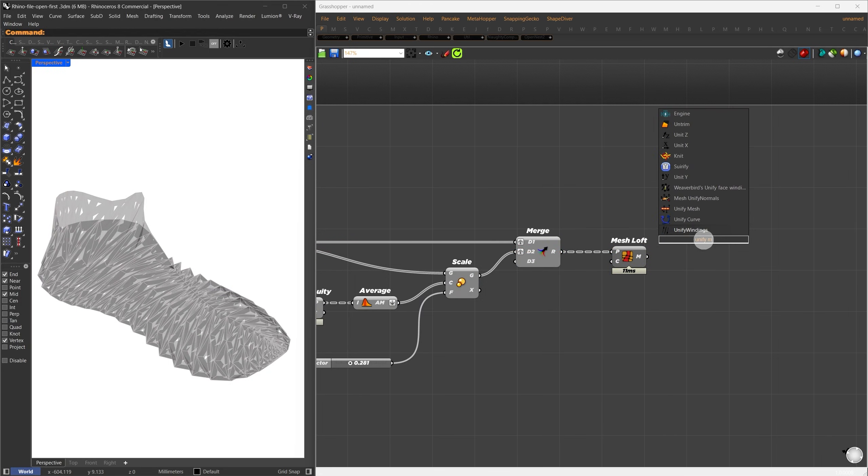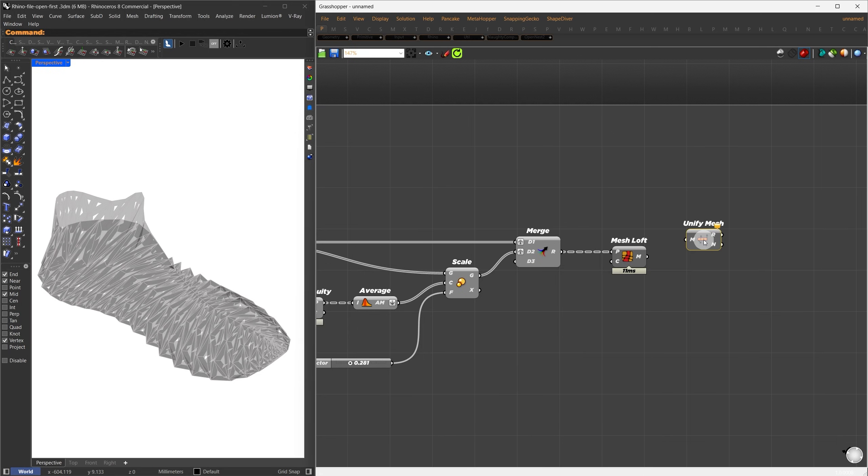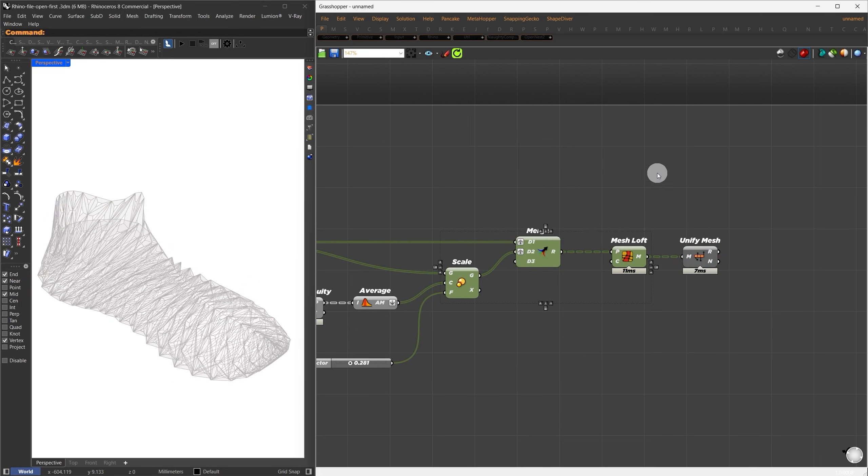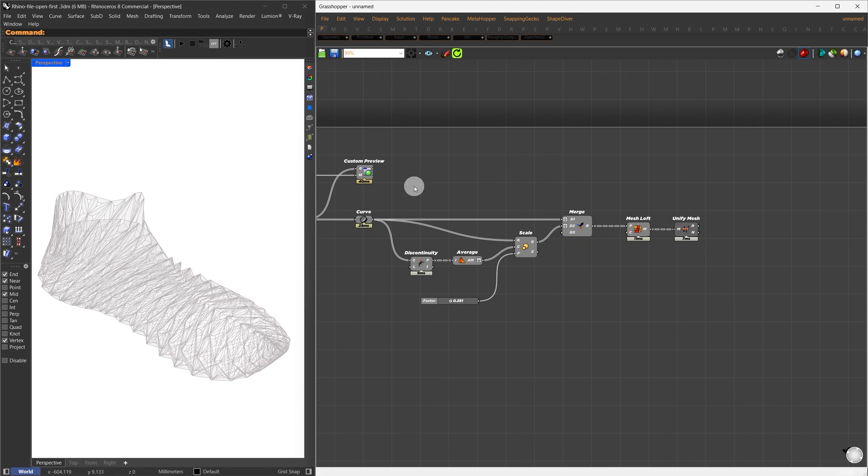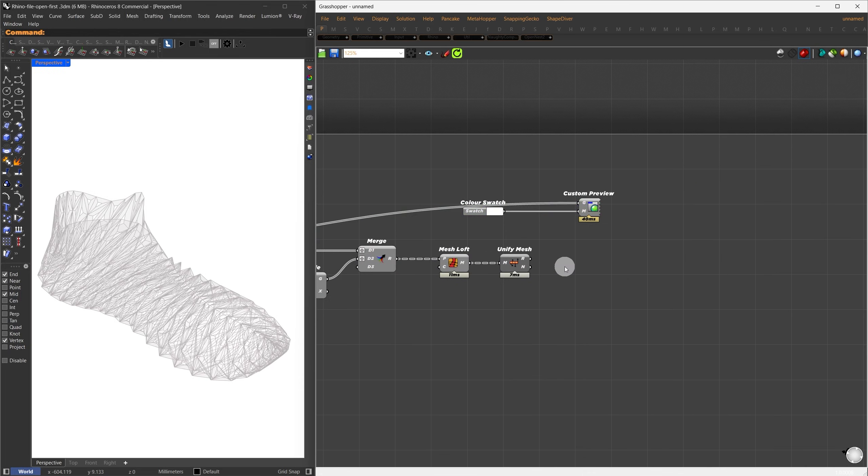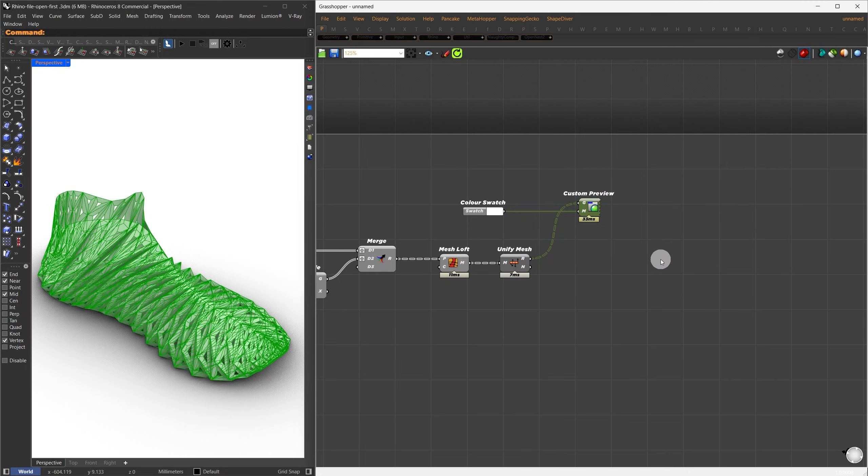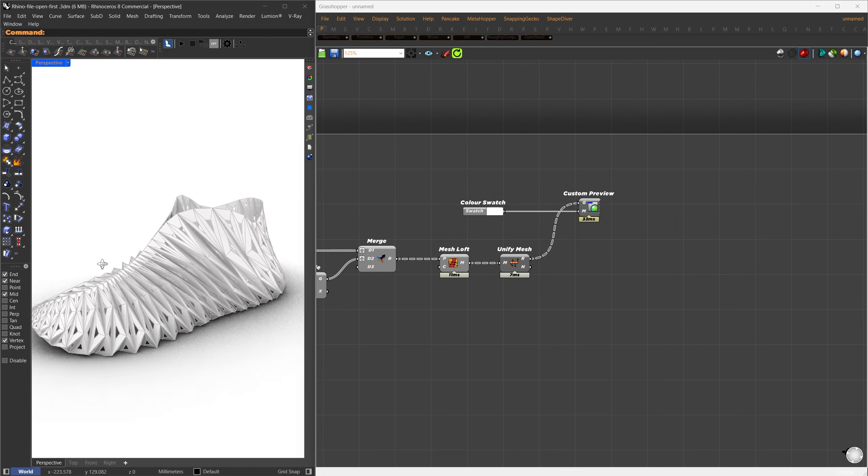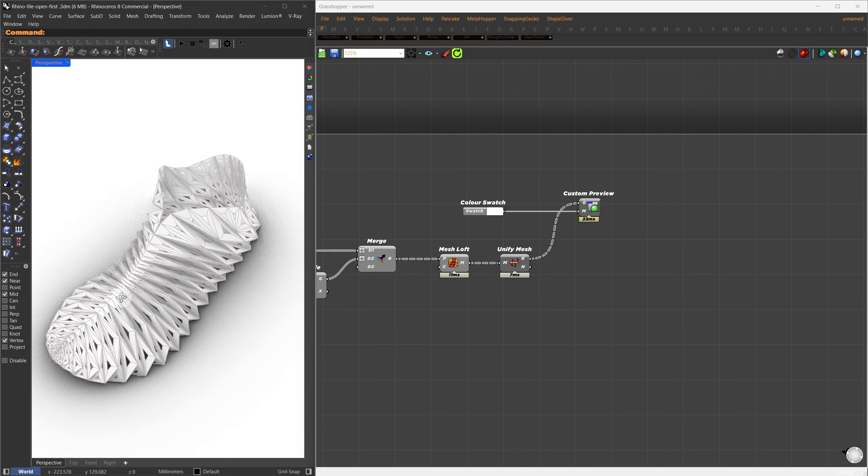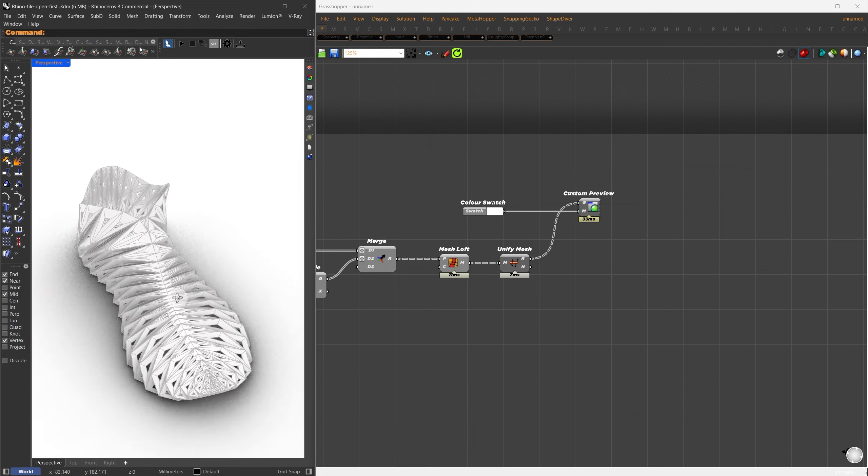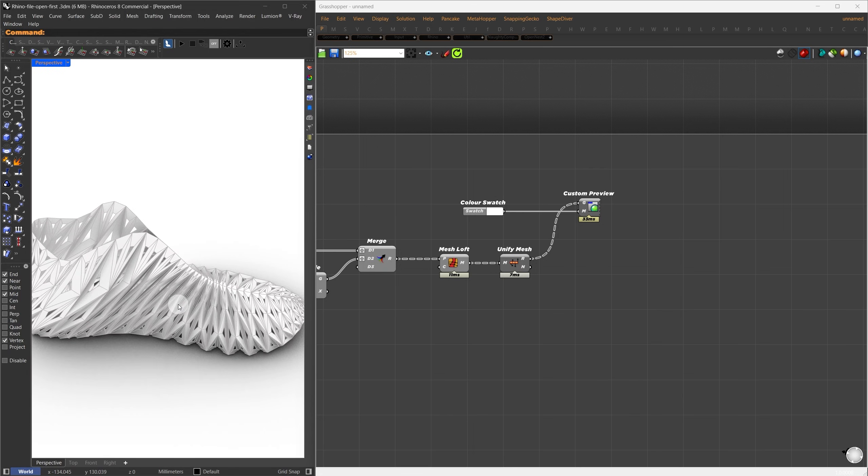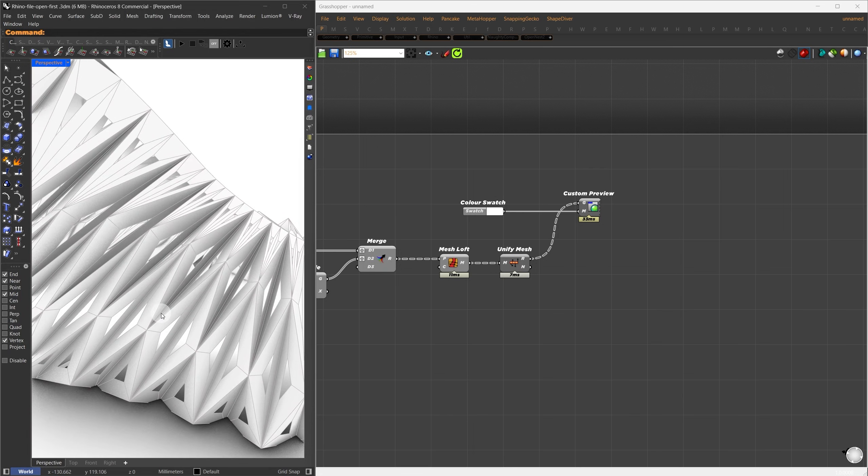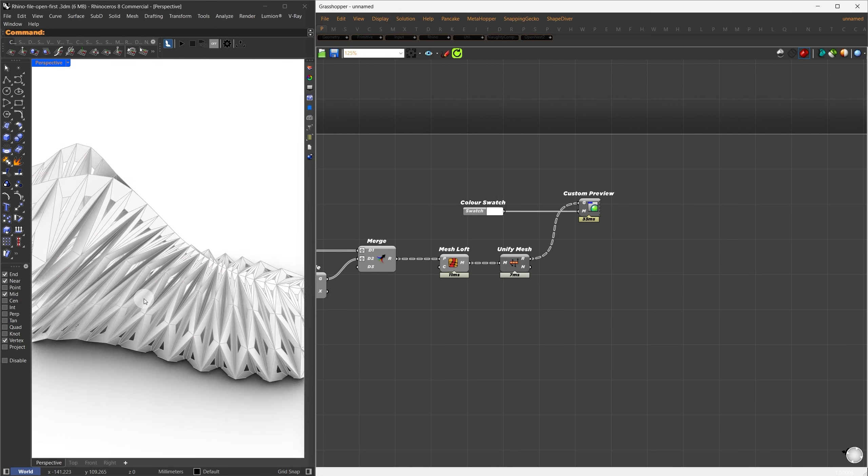Now, you might notice the result looks a bit off, kind of like a blackish mesh. This happens because the normals aren't calculated correctly. To fix this, I'll use the Unify Mesh component to correct the normals. Now, I like the overall pattern and the density of this result. The next step is to give it thickness. And after that, we'll make it look more organic by removing these jagged edges.